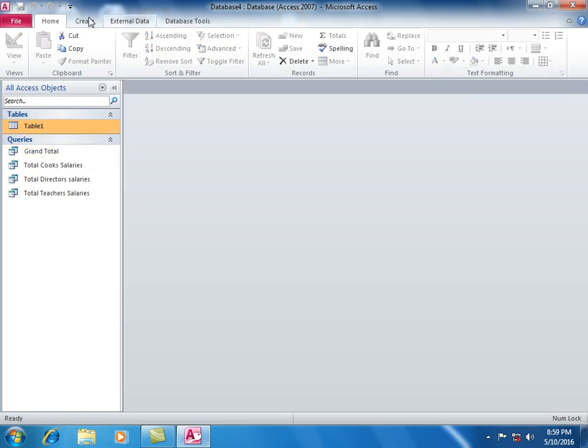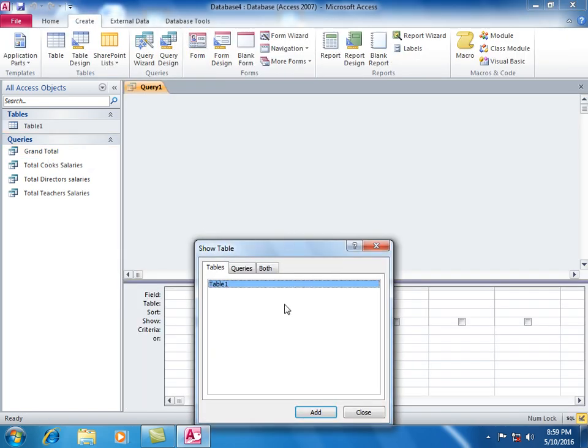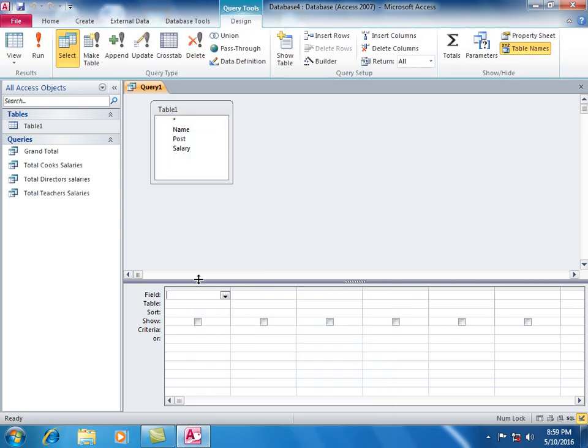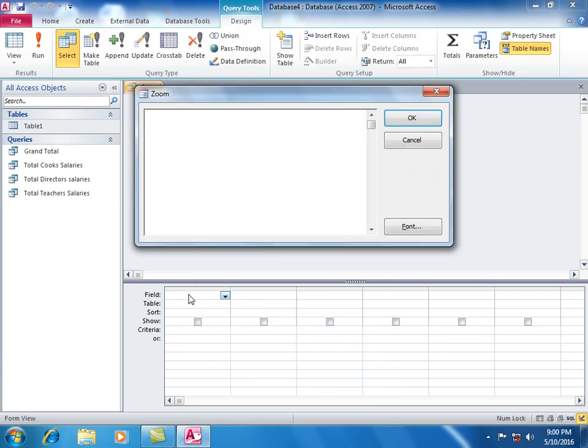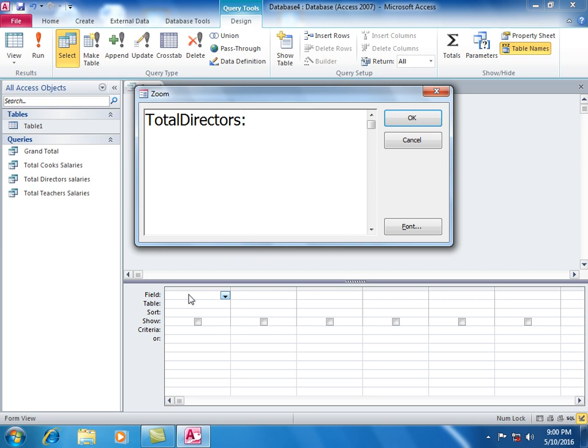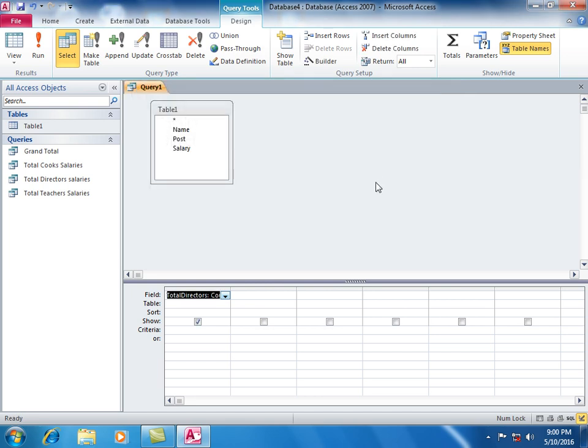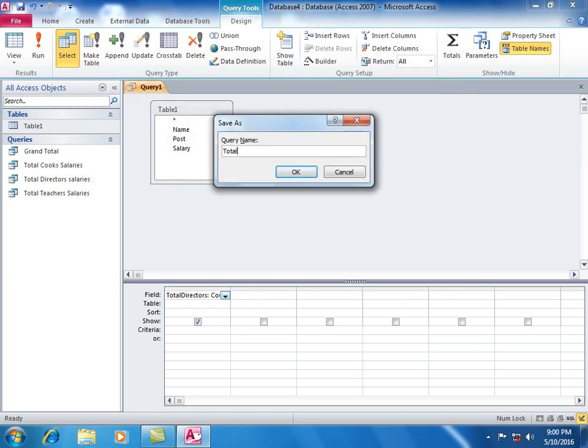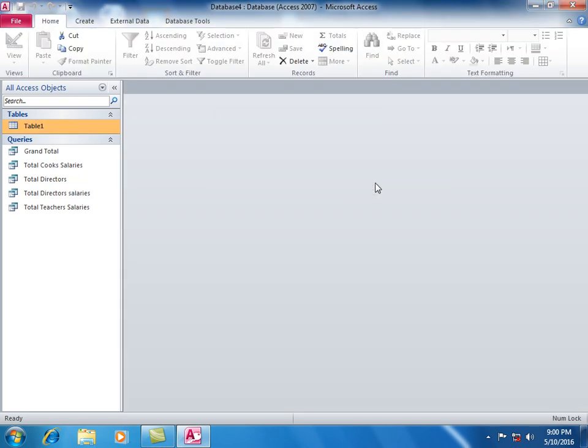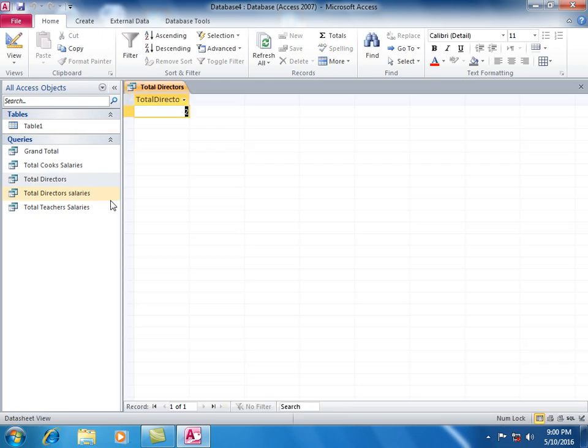Again create query in design view. Use Count(IIF(Post equals Director, Salary)) to count total directors. Save as Total Directors. This shows the count of directors.